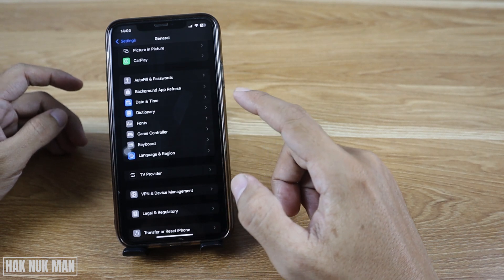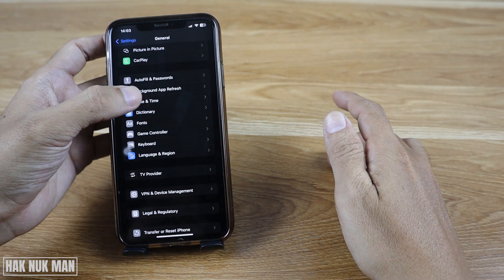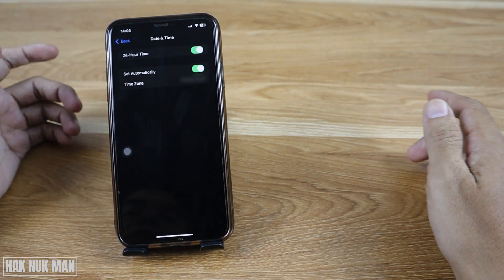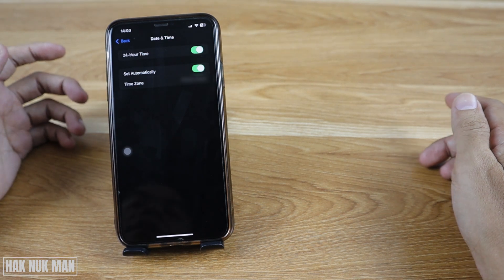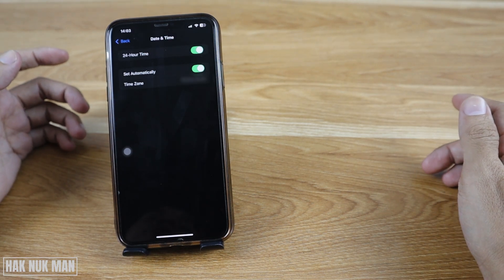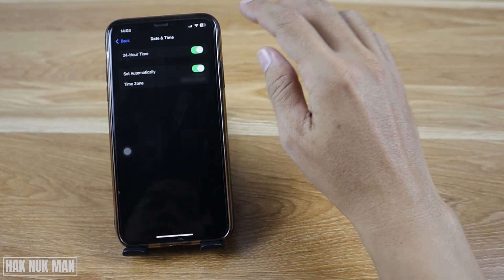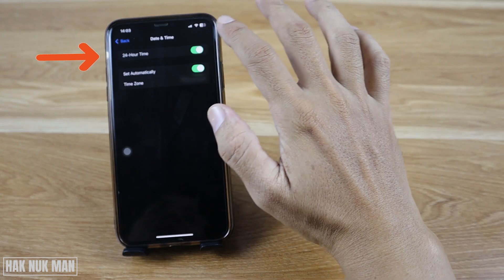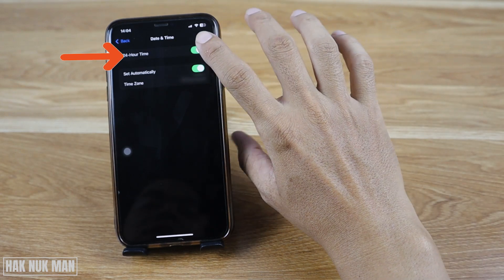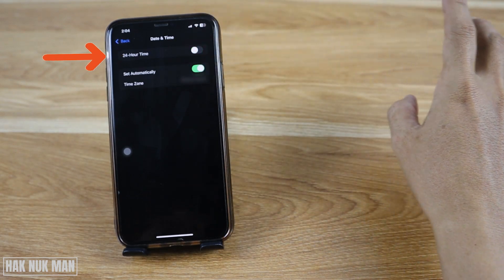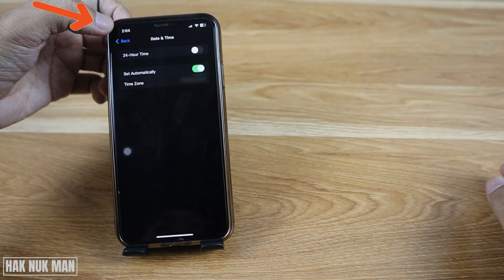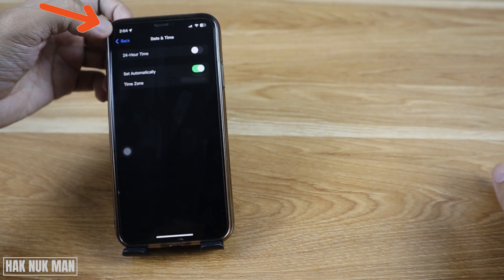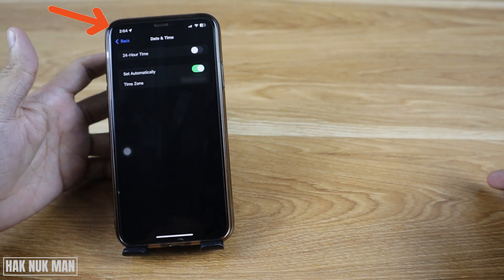Scroll down and you will find Date & Time, select on it. And now you will see this button, 24-hour time. If you want to turn it off, turn it off, and you'll notice the time here now is 2:04 p.m.